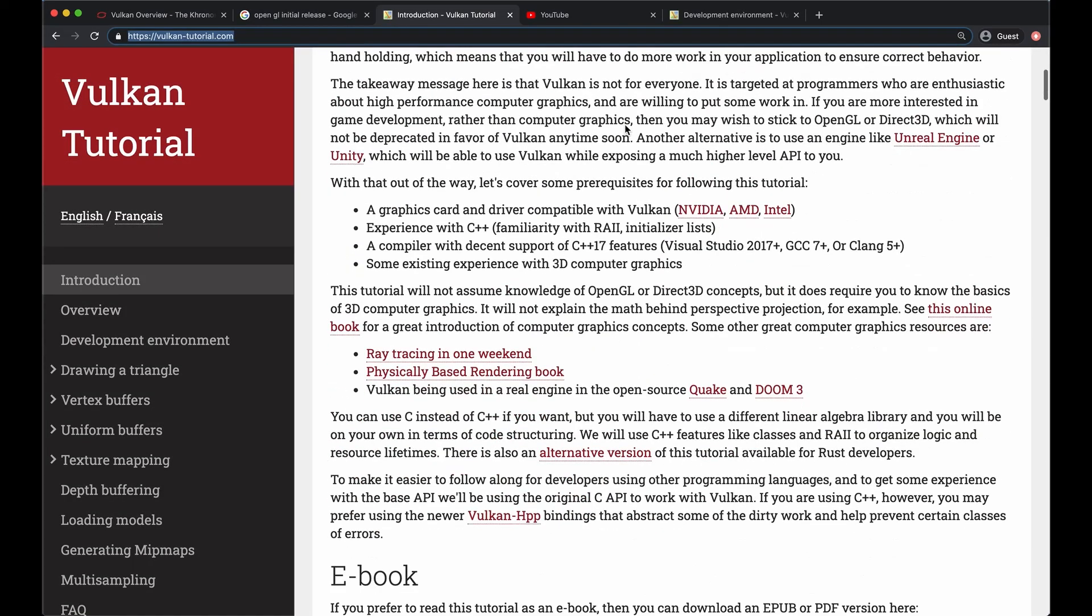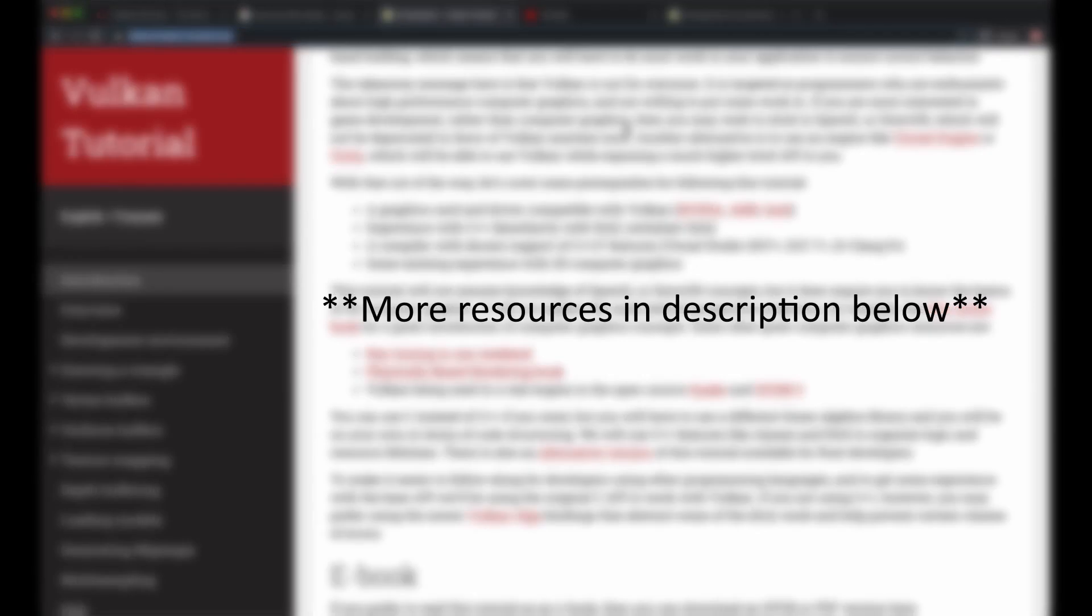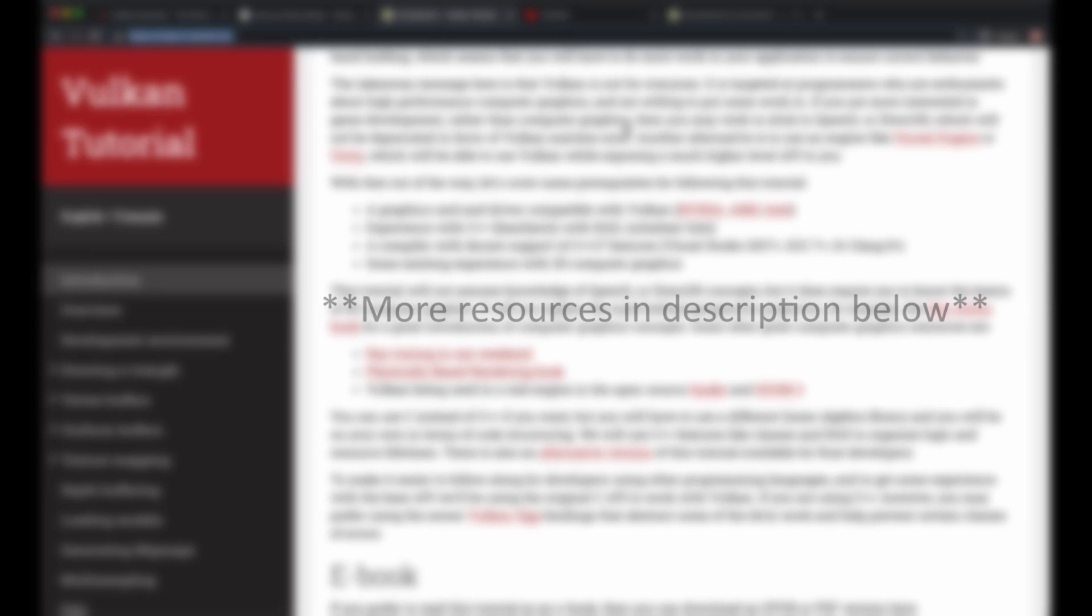Currently the most commonly recommended way I've seen for getting started is with VulkanTutorial.com. This is the resource that I used, a fantastic tutorial, but in my opinion it would be difficult to follow if you lack previous experience working with computer graphics. Also once you finish that tutorial it's pretty hard to know what direction to go into next.